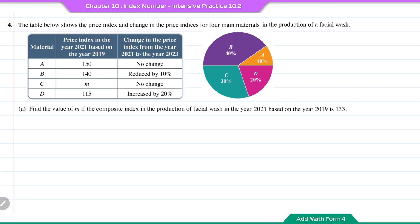Question number 4. The table shows the price index and change in price indices for four main materials in the production of a facial wash. Part A: find the value of M if the composite index in the production of facial wash in the year 2021 based on the year 2019 is 133.